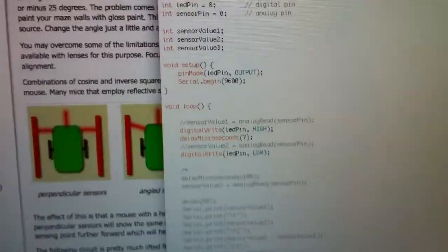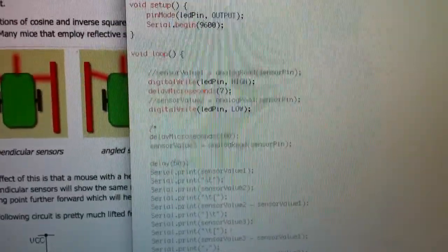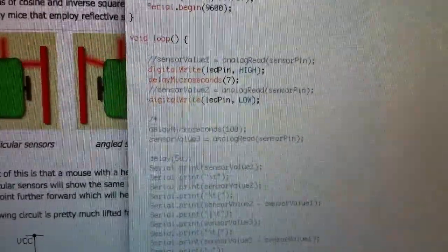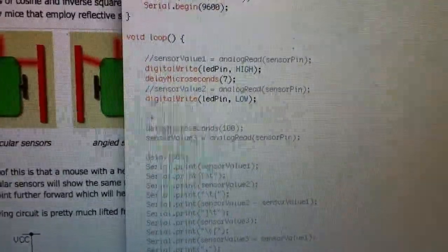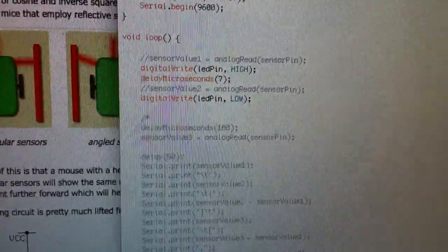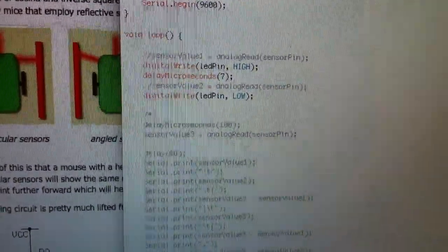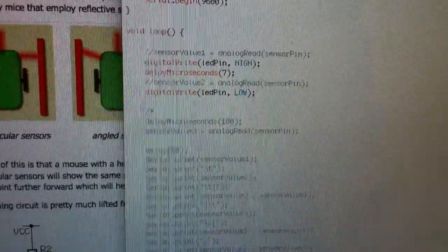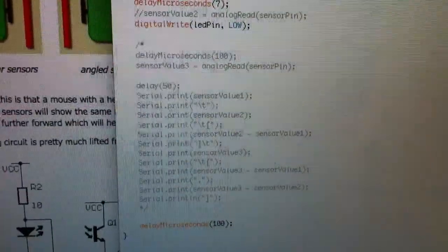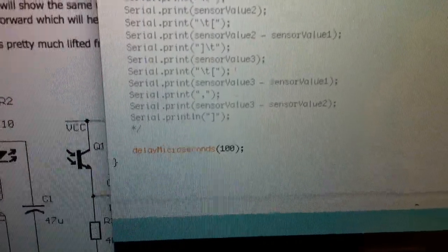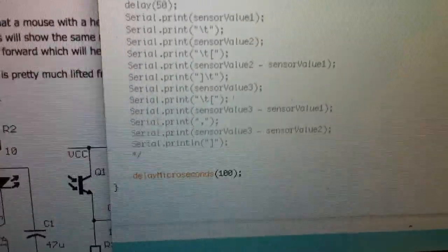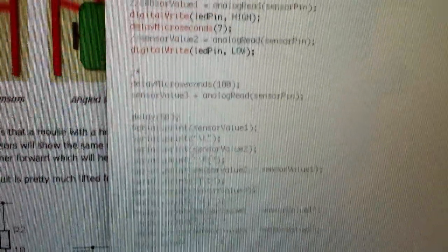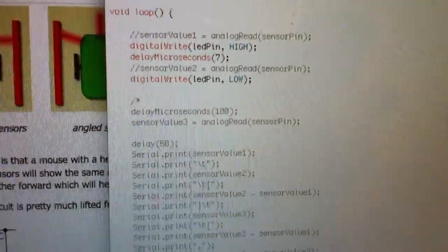Actually if we can see from the code here, I am turning the LED on for 7 microseconds and after 7 microseconds I am turning off the LED. And then I was waiting for 100 microseconds. Then I am going back to the beginning again.